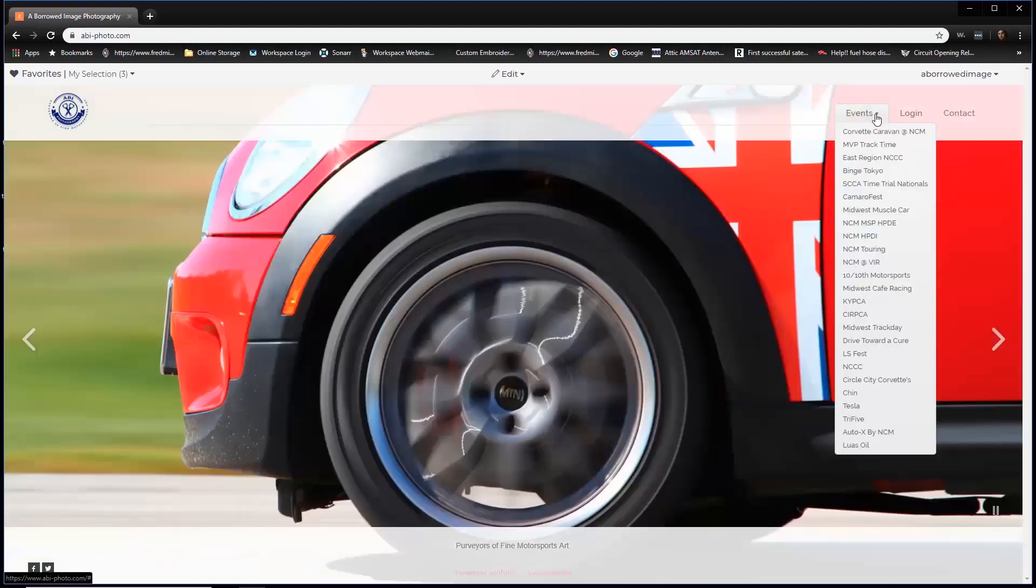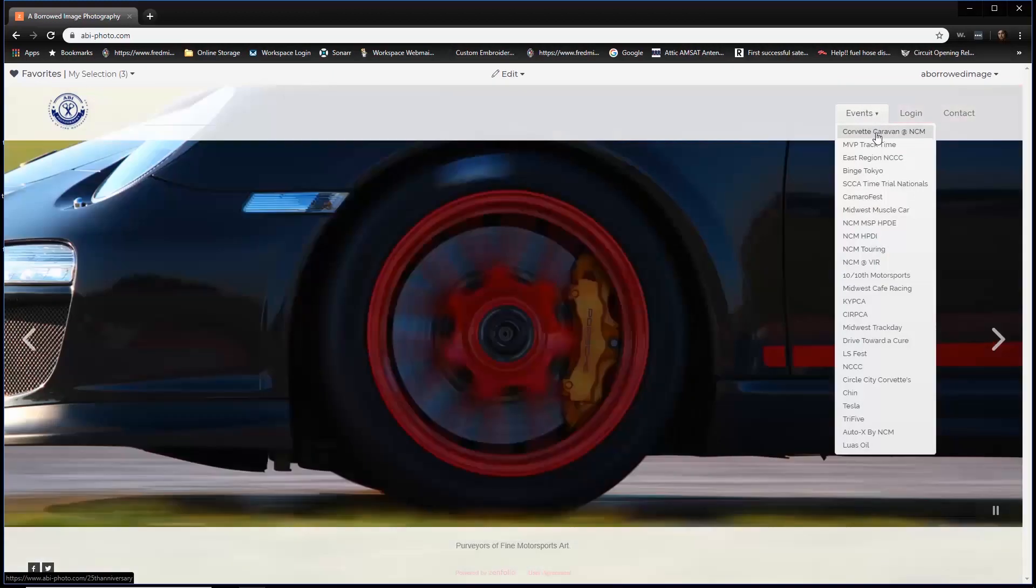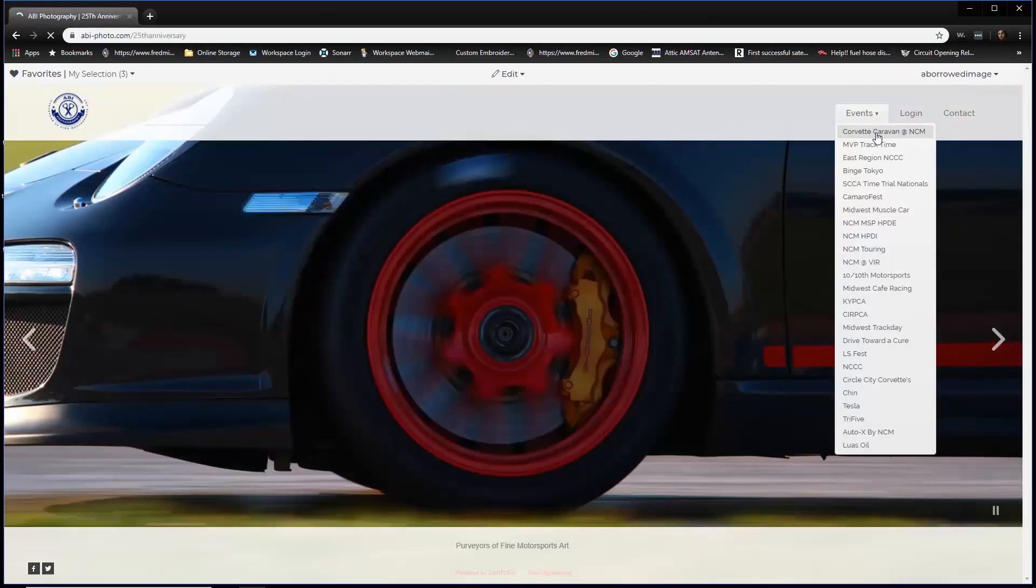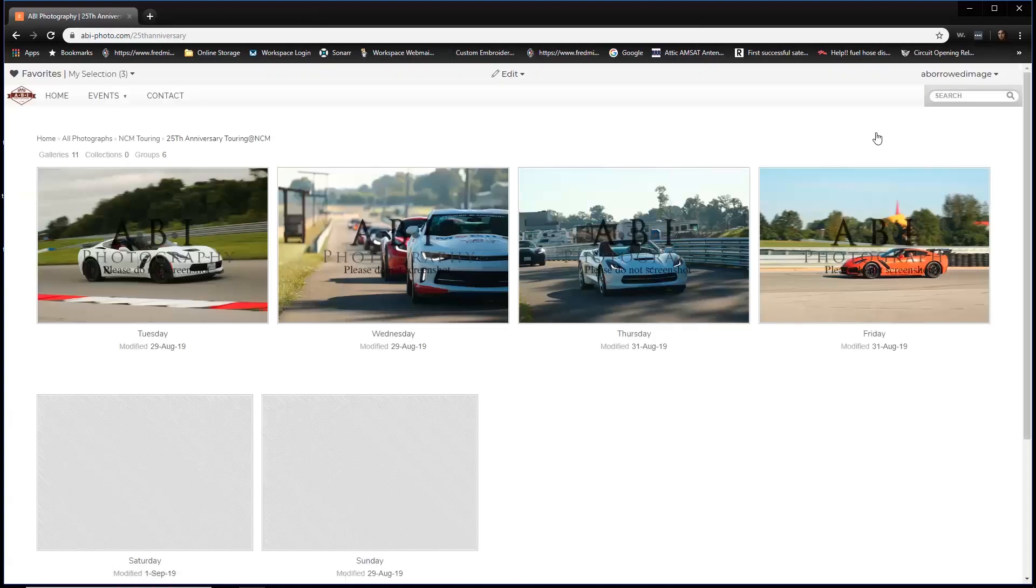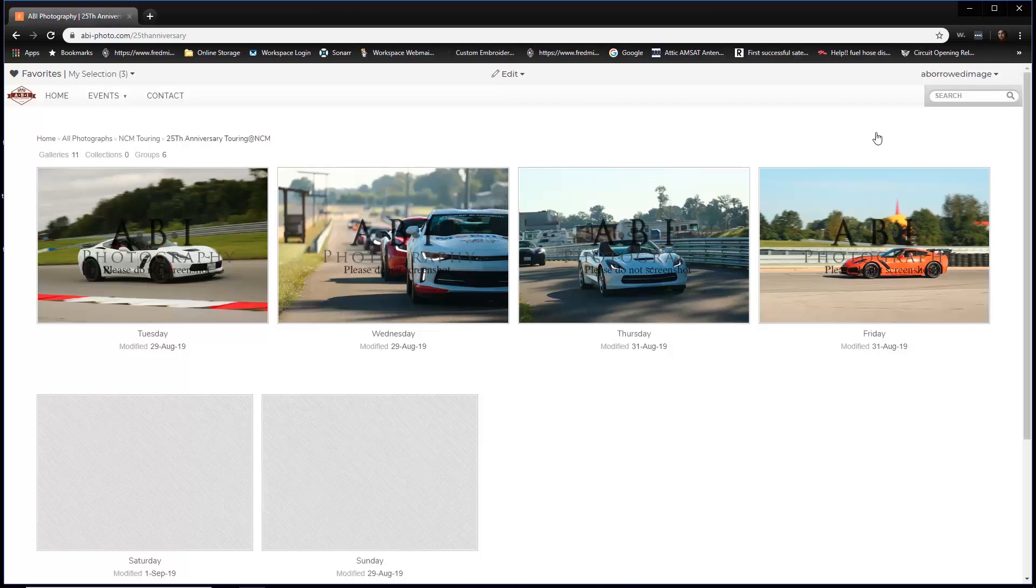What we're going to concentrate now on is events. So go ahead and click Corvette Caravan at NCM. Now most of you got an email from us which is going to give you a link directly to this section. But in case you didn't, that's how you find the images directly from the homepage.